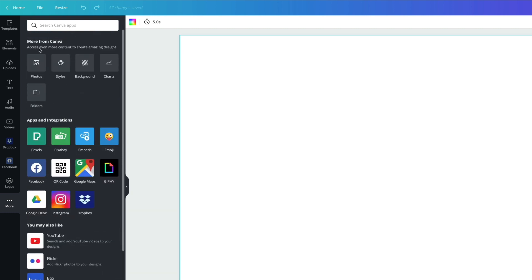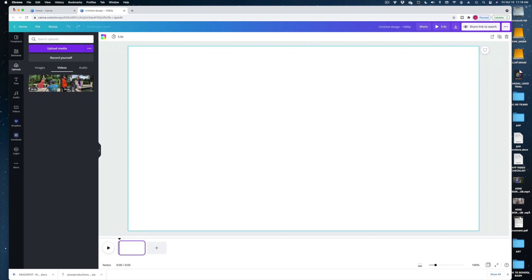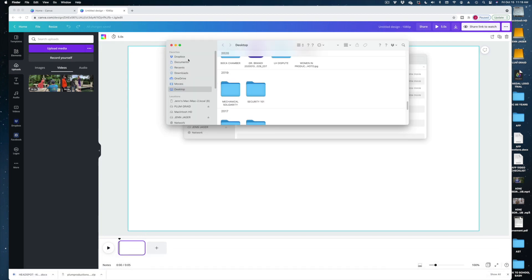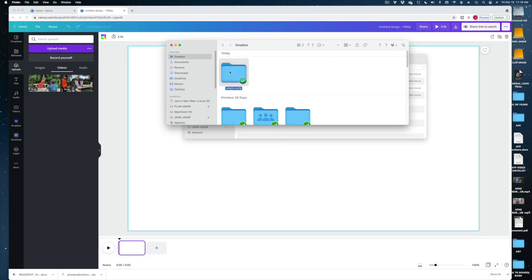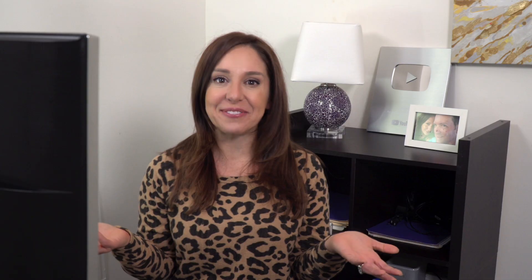Let's start with the videos we've already uploaded. I've got two clips here, but if I wanted to add more, I'd just pull up my Dropbox and drag in a couple other video clips — and there they are. So now that we know our way around Canva a little bit, let's start building a video.